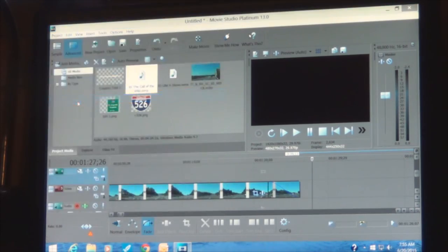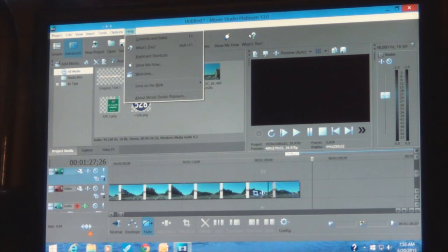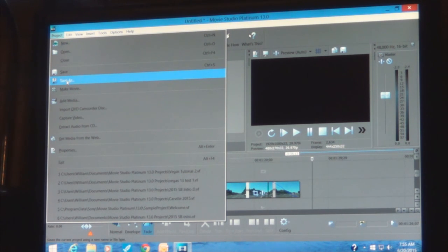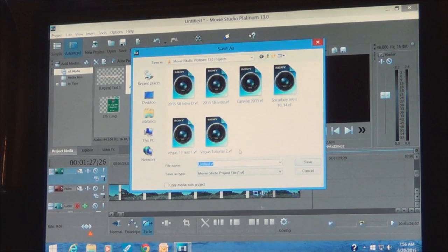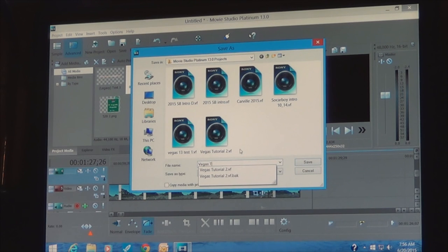Add Media to pull it in off your PC. We're still untitled here so we have to save. You can do saves along the way — when I'm doing a project with a lot of stuff I like to do baby saves, because one time I had a power failure and lost everything. If you're saved, that won't happen. We'll save and call it Vegas Tutorial — and of course, it used to be called Sony Vegas.